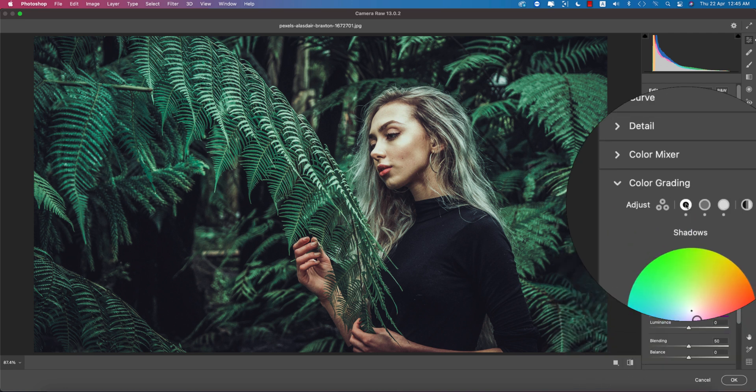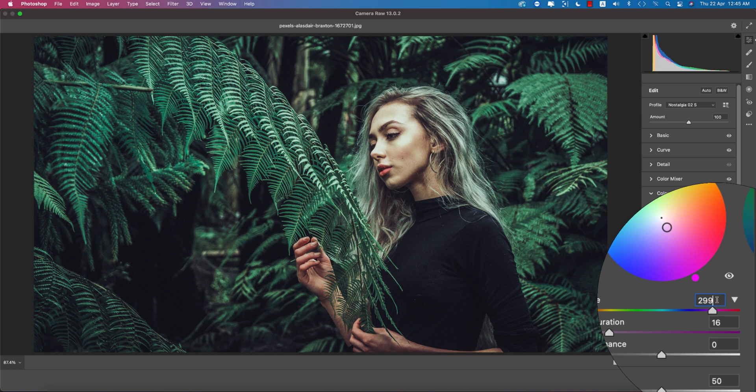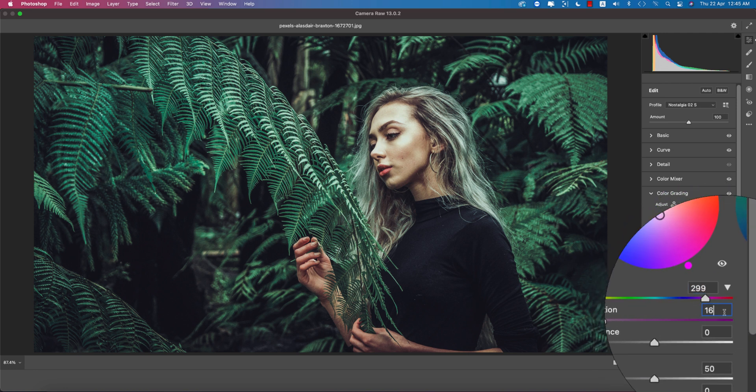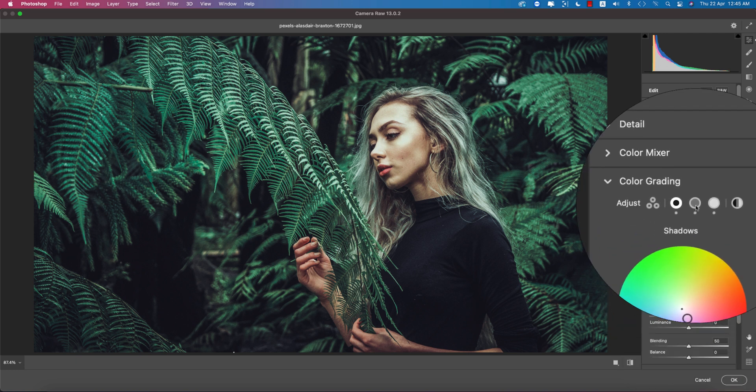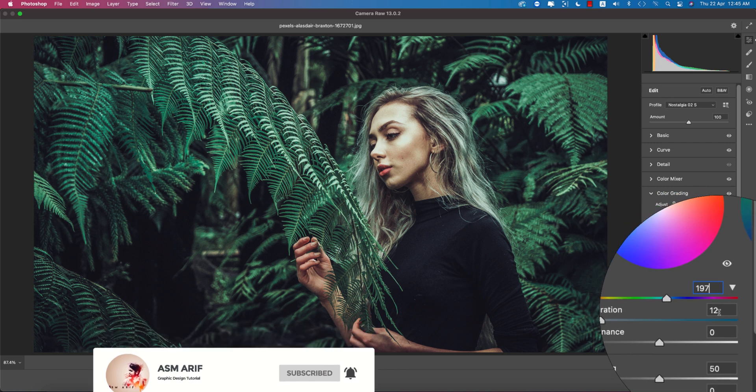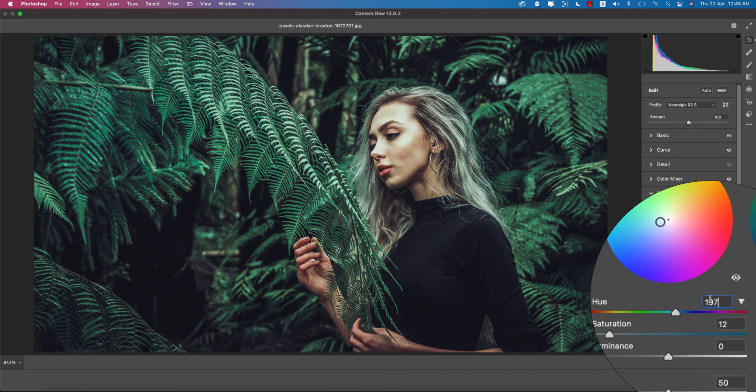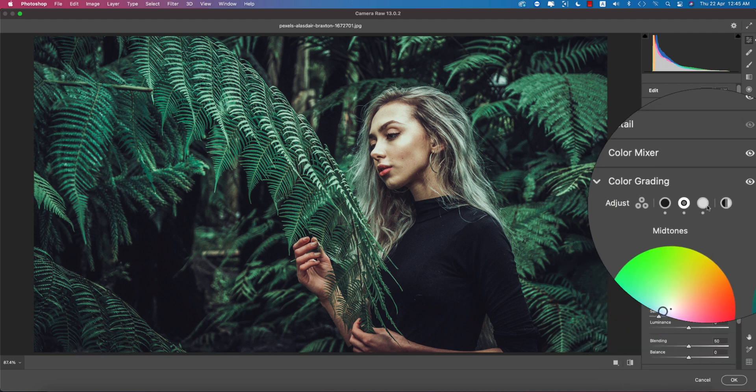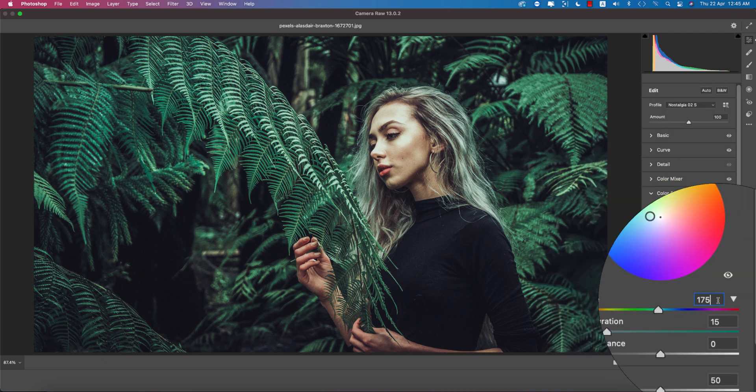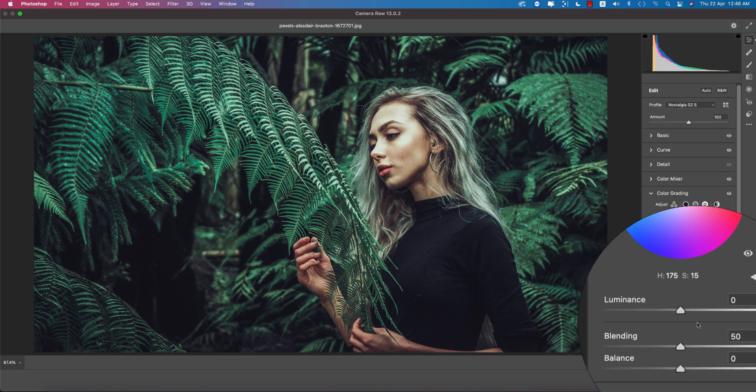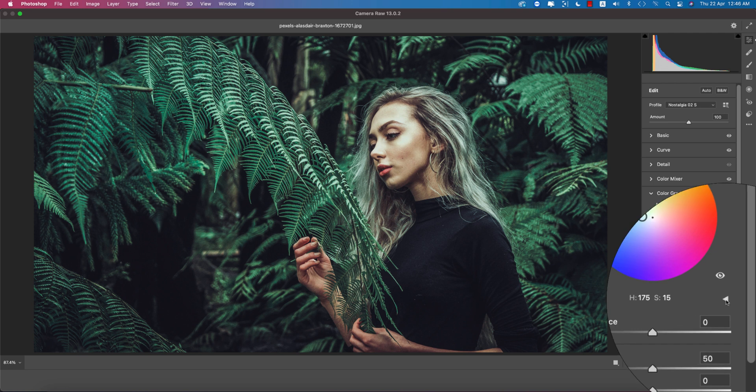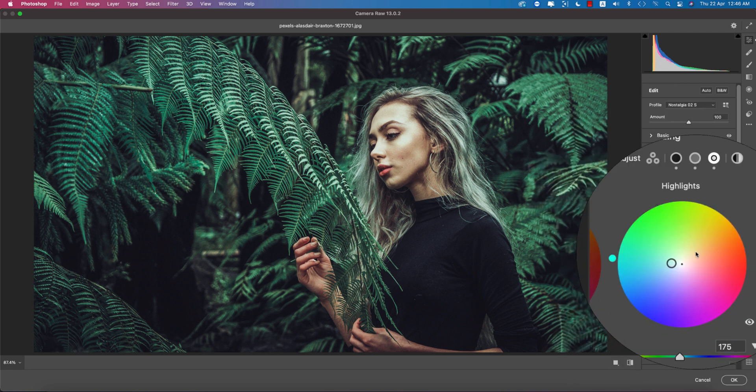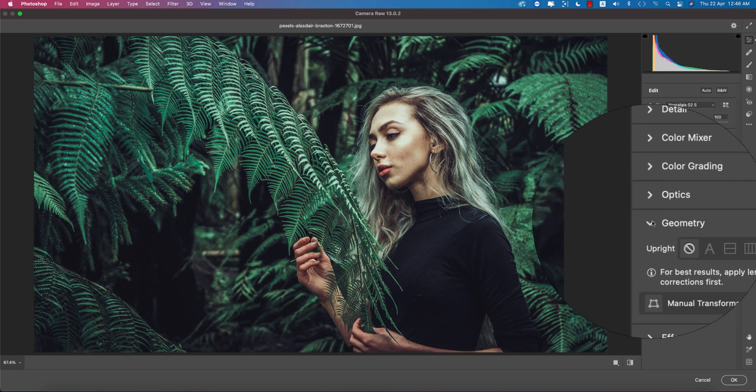At first, the shadow. Here I'm using 299, the color value. In saturation, that means the percentage of that color, that is 16. And here in the midtones, I use 197, the color code and the hue, and the saturation is 12. And here you're getting the hue 175 and the saturation 15. Sometimes you won't get the slider over here. In that case, just click the triangle and you're getting the slider downside of that.